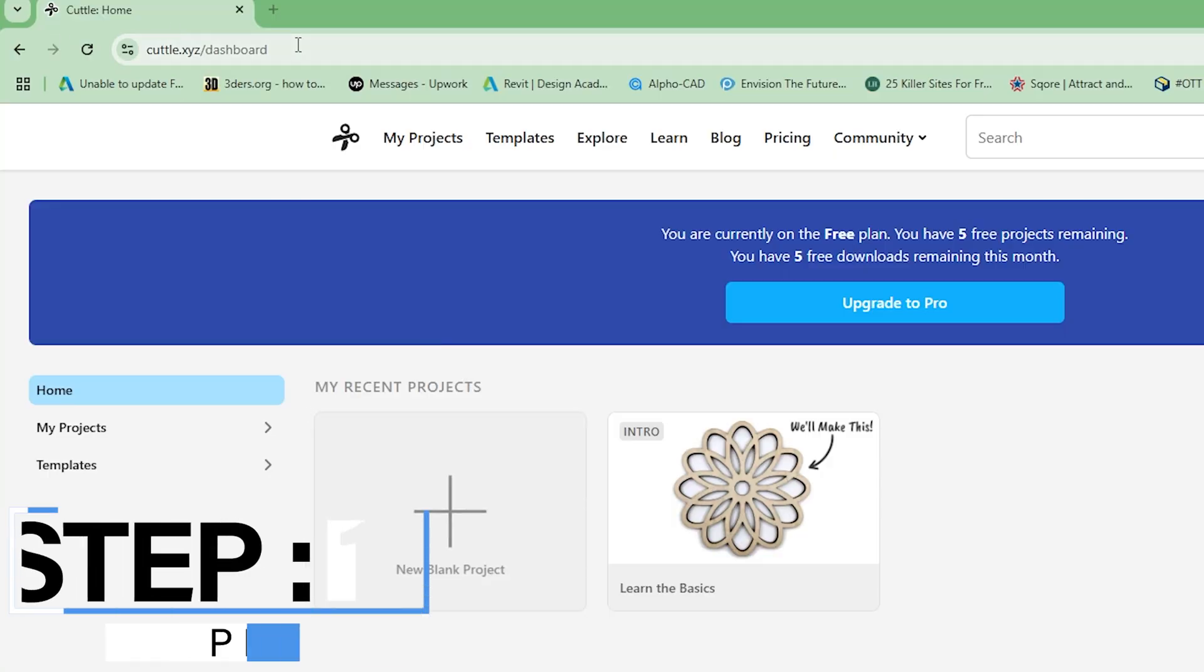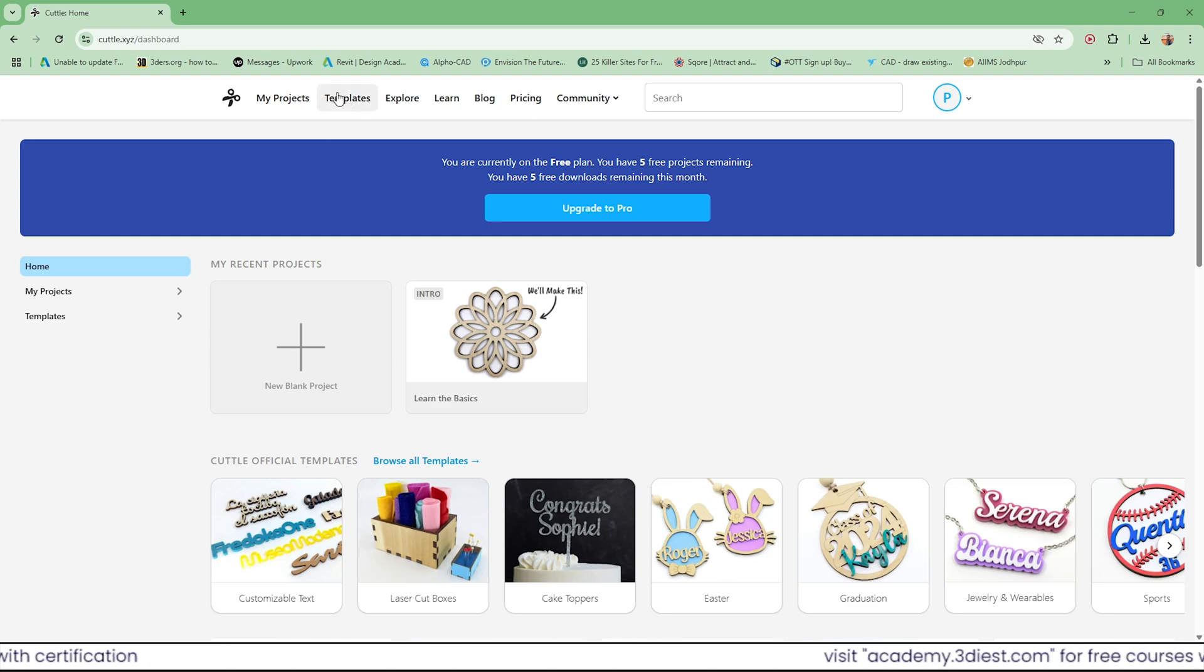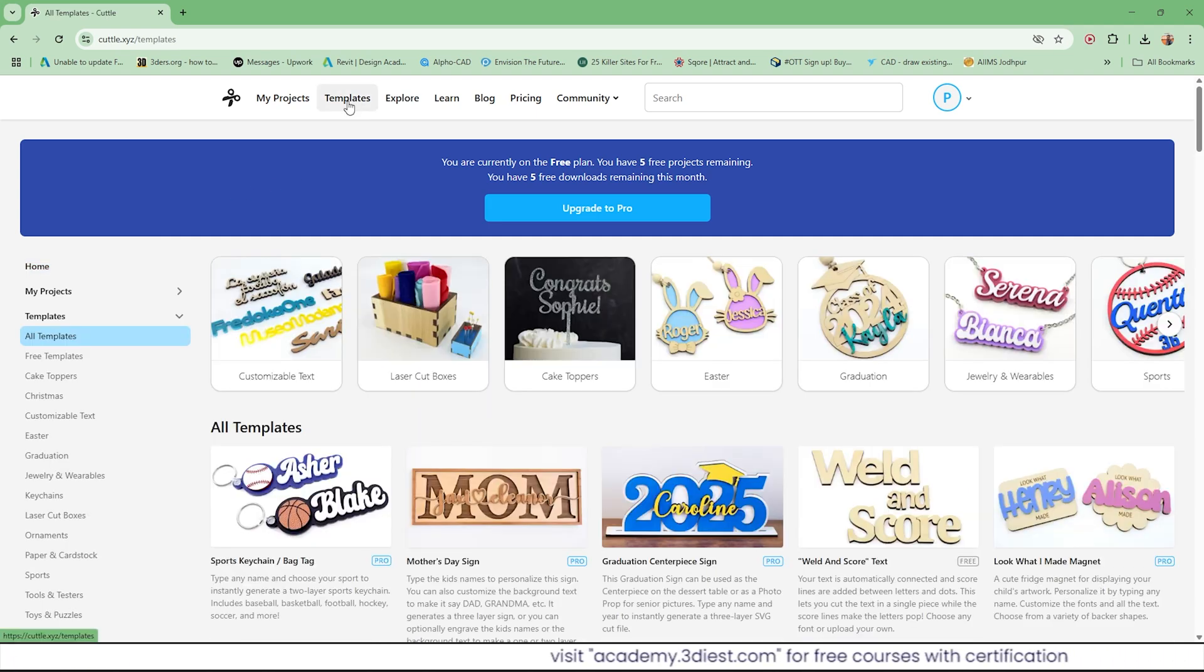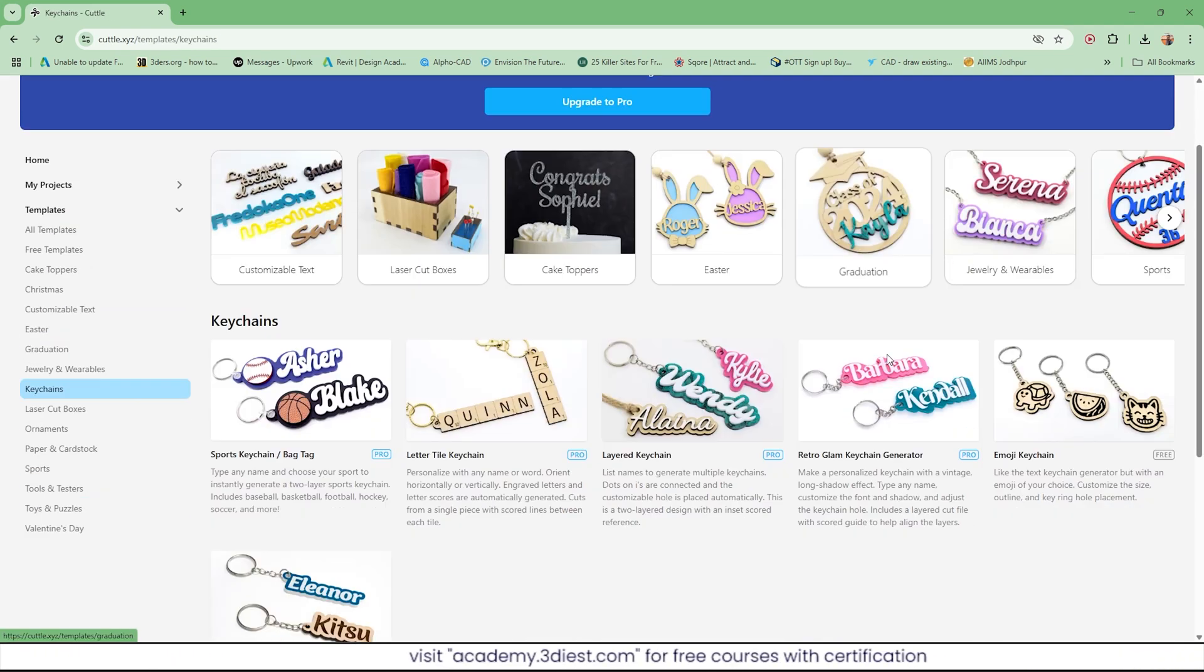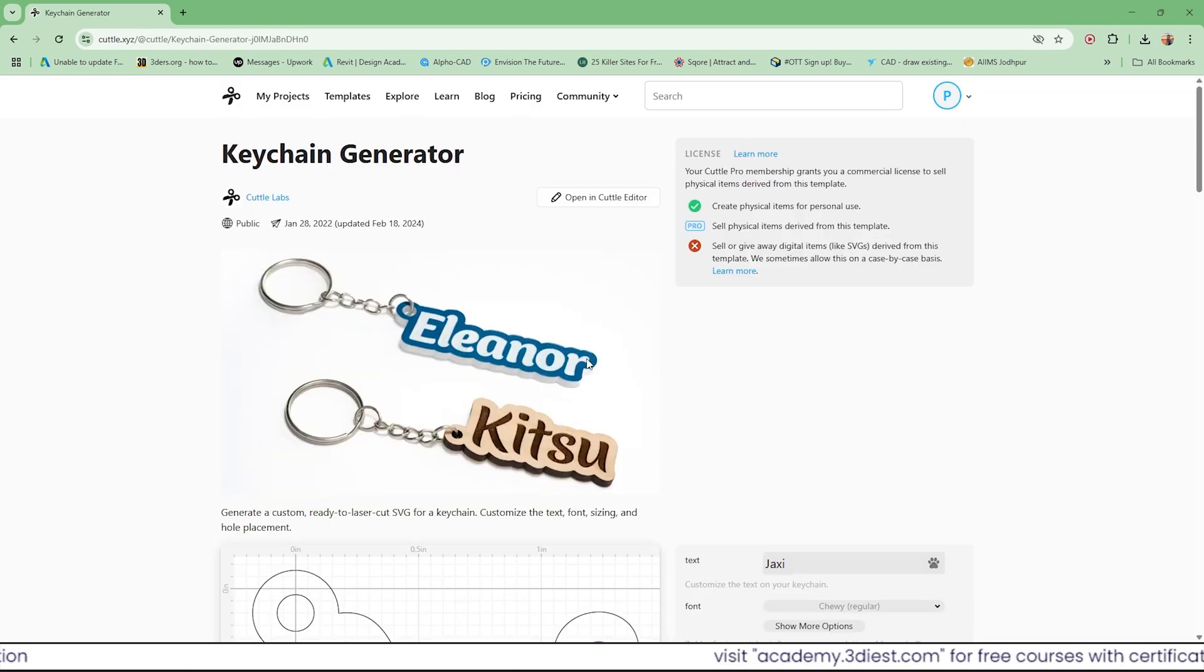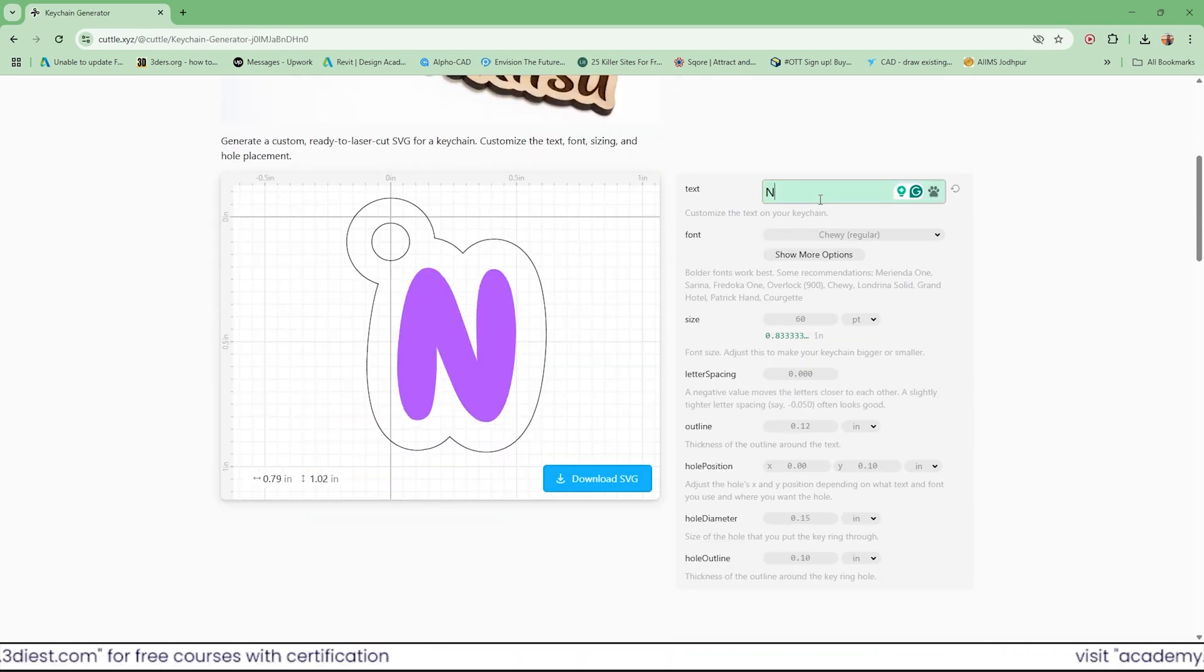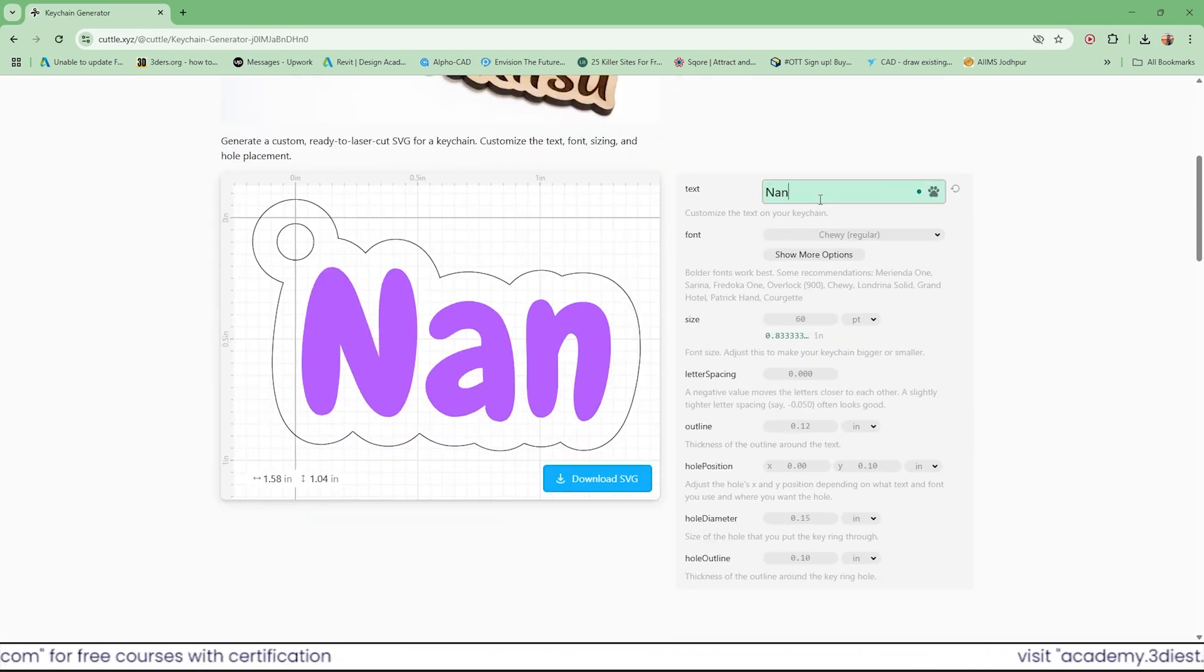Step 1. Open this website Cuttle.xychat. Then go to the template section and click on keychains. Now activate this free keychain generator web app. Scroll down and under the text section, input your name.